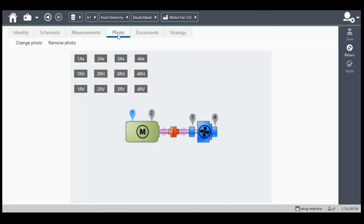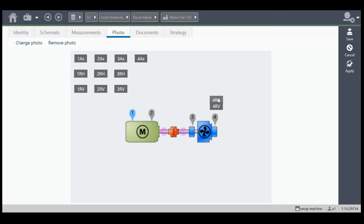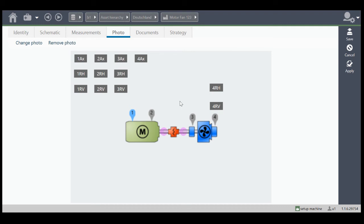So the next tab, photo. This is what you'd see then in your analyzer. You can drag and drop here the traffic lights on that position where you want to have it. But you can also use a photo of the machine that will be displayed then in the Falcon analyzer.